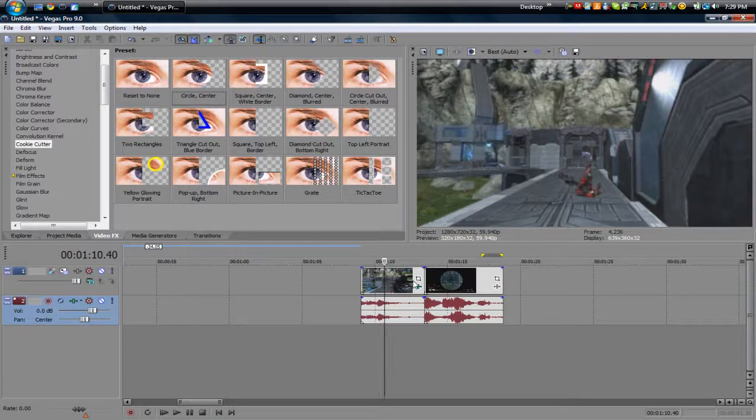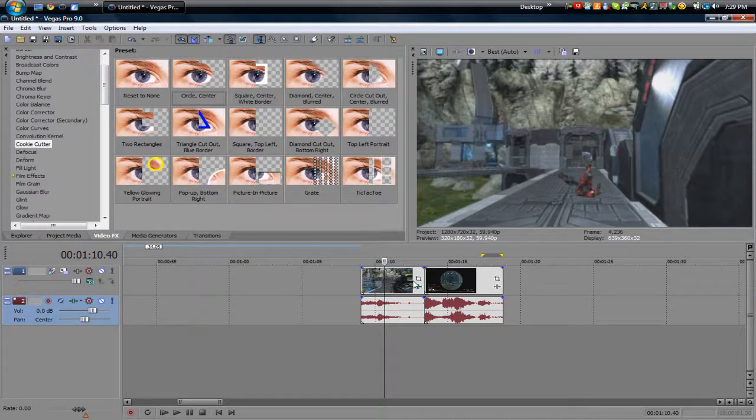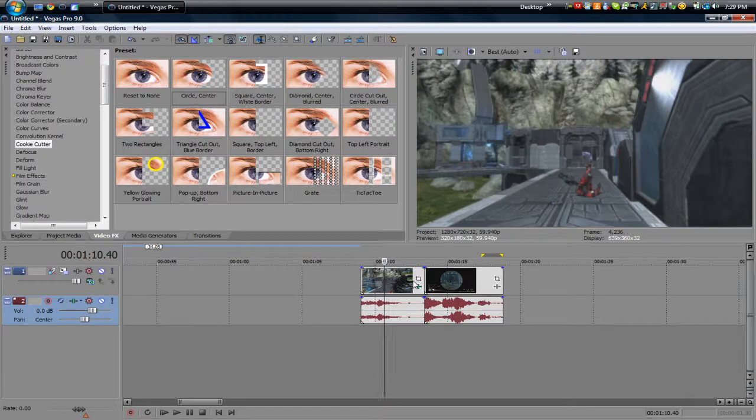Hey what's up guys, this is Flaregun and I have a really cool transition tutorial for you guys today.